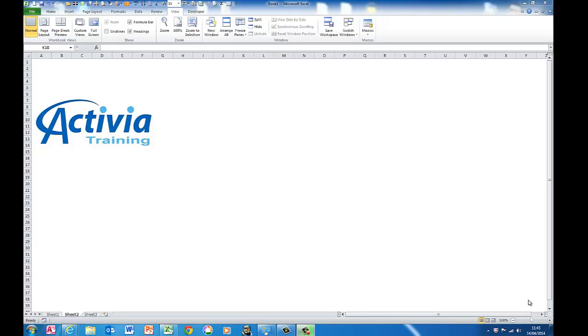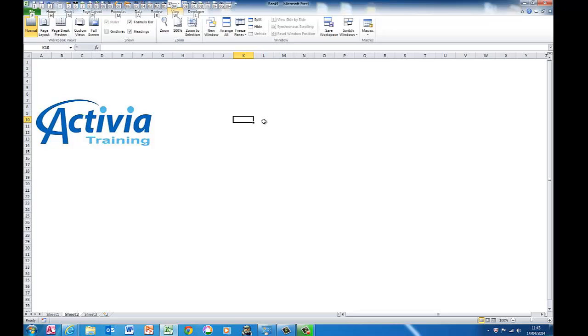To get around the system we can just press ALT and we can see across the top of the screen we have letters dictating what to press next. So for example if I press N for insert,